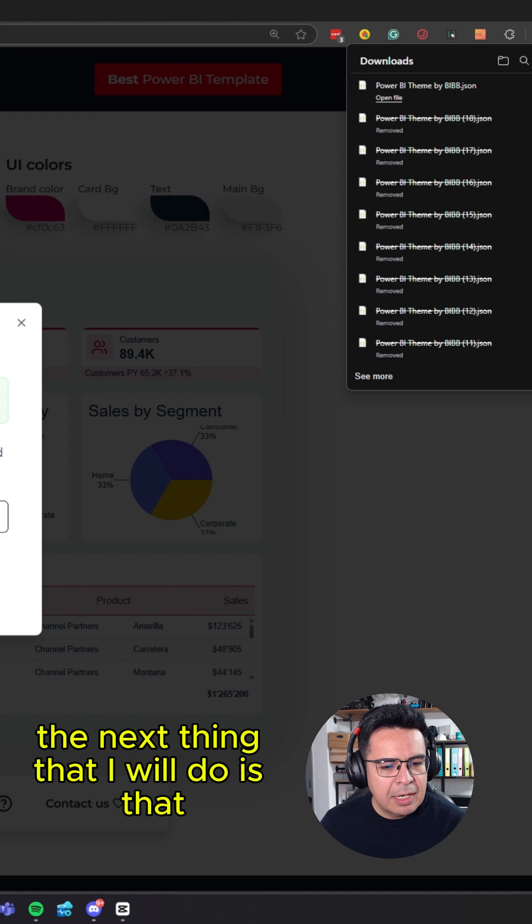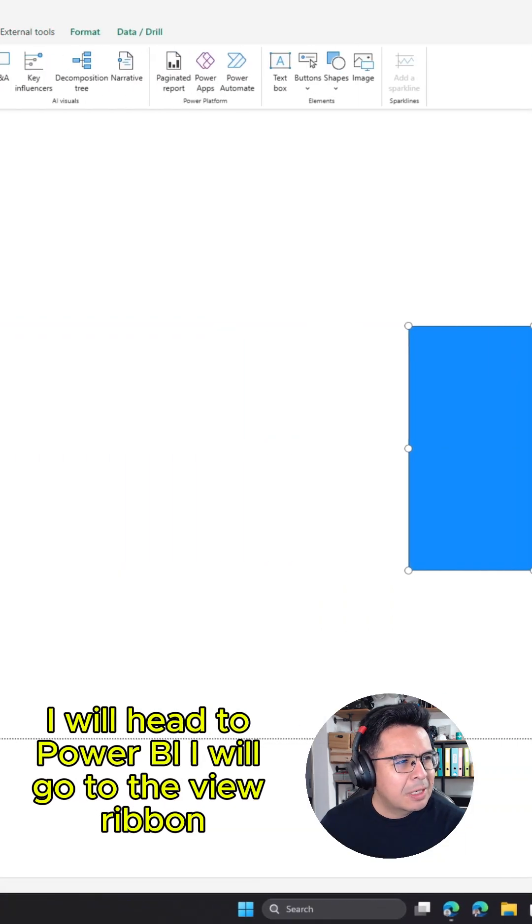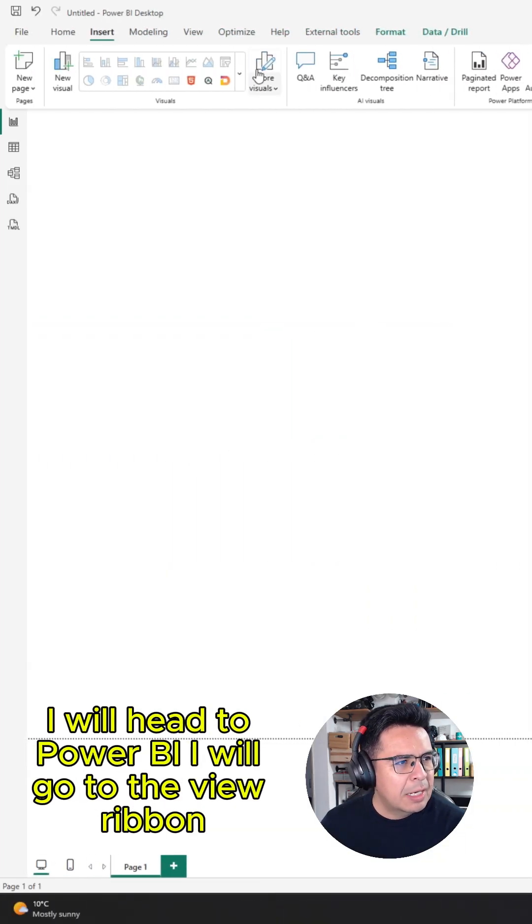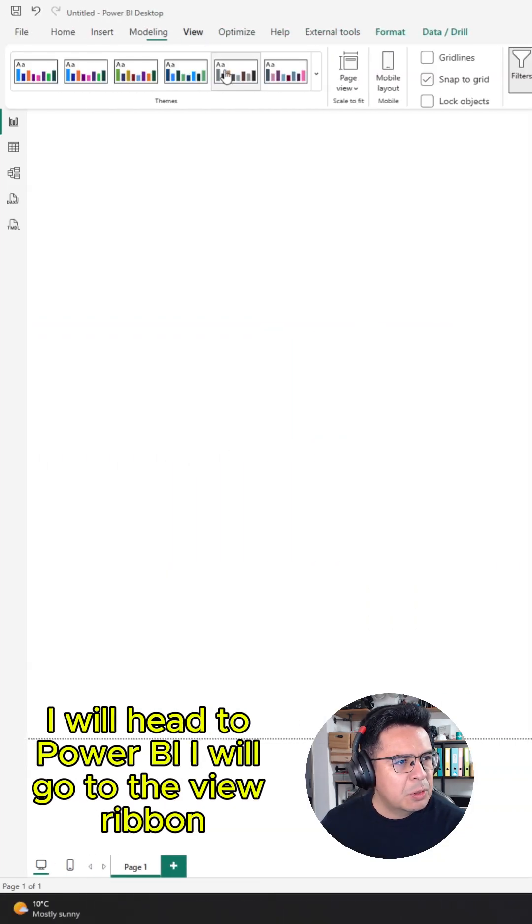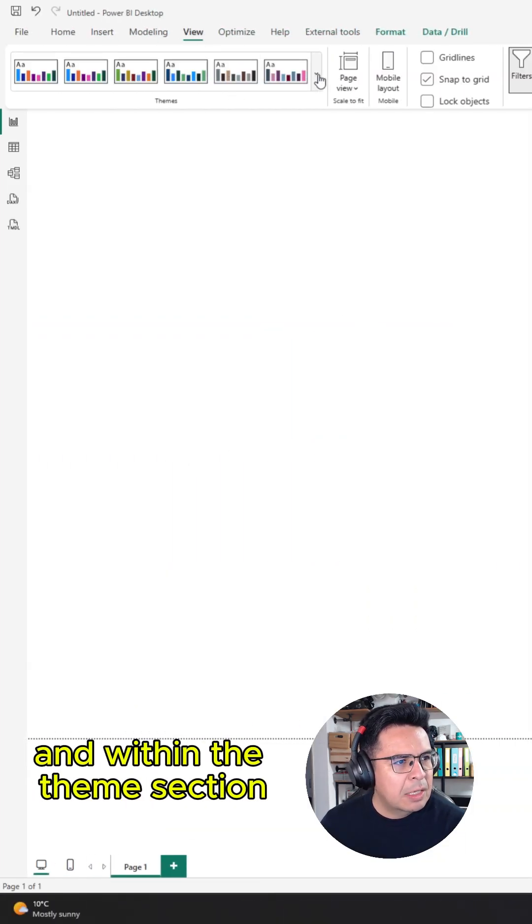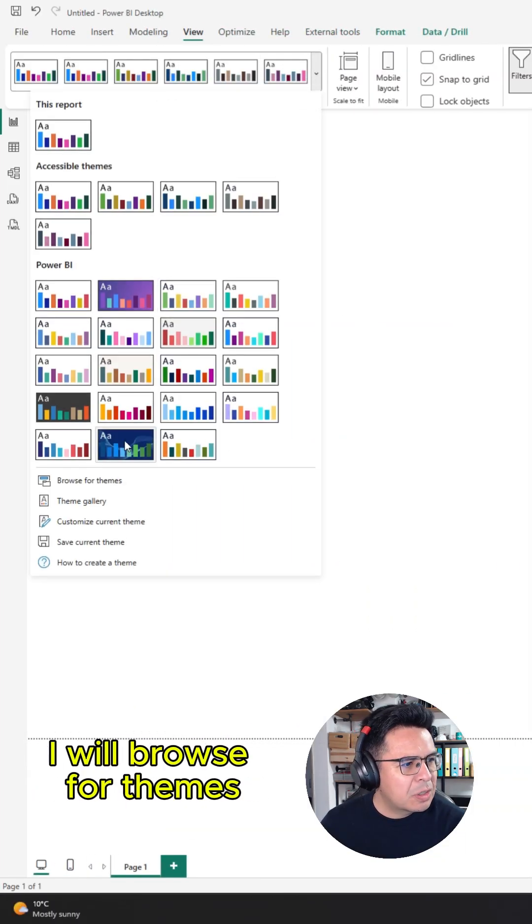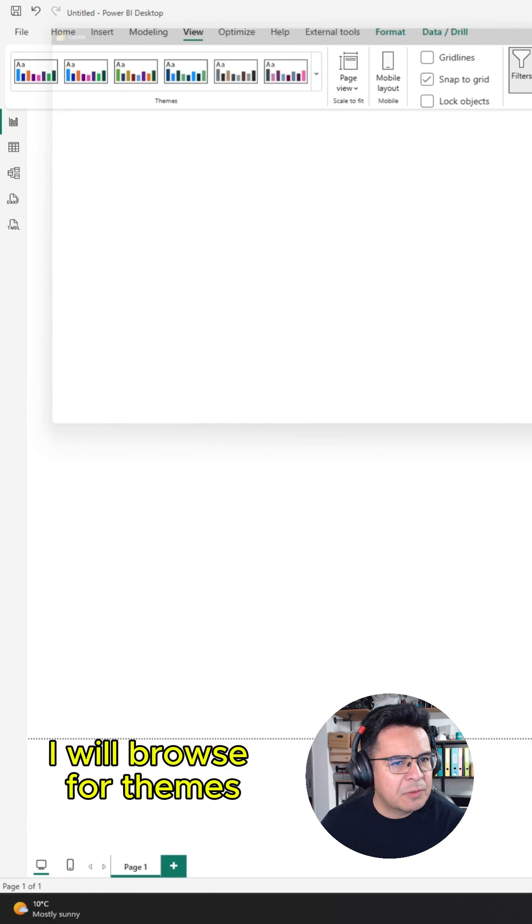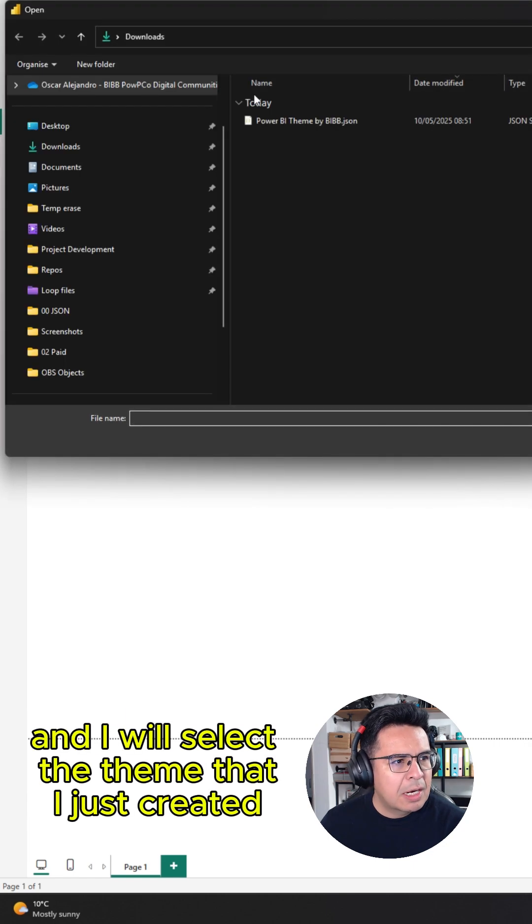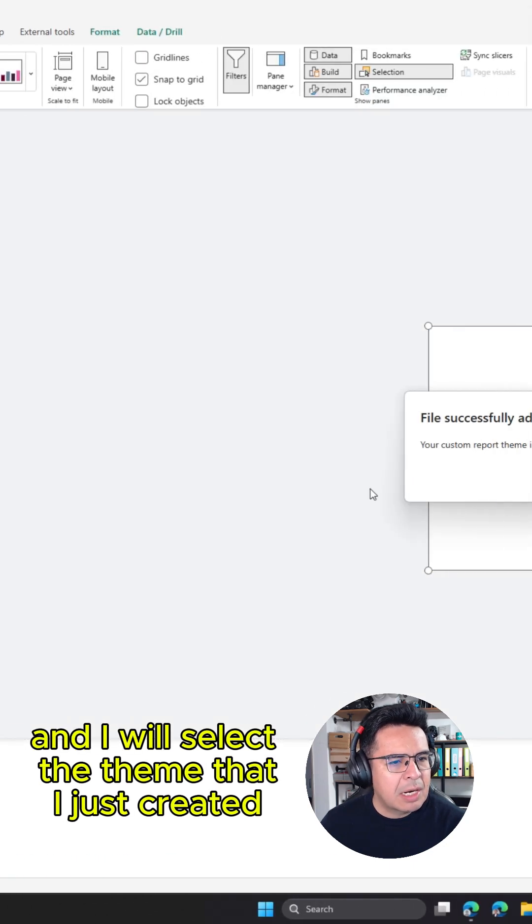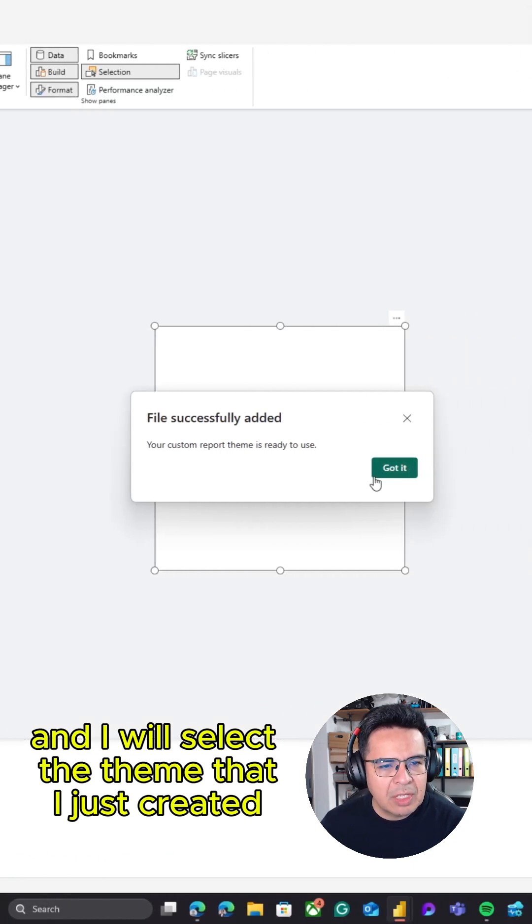The next thing I will do is head to Power BI. I will go to the view ribbon, and within the theme section I will browse for themes and select the theme that I just created.